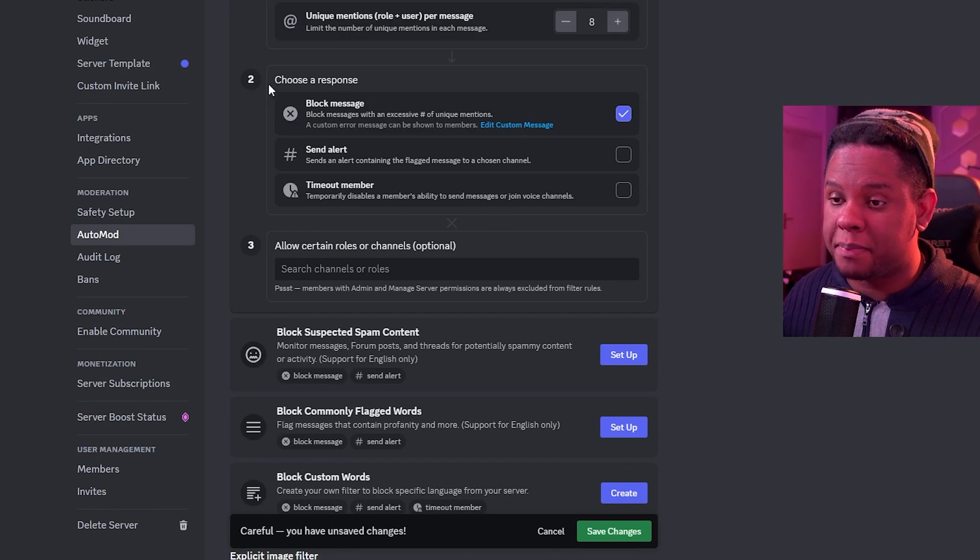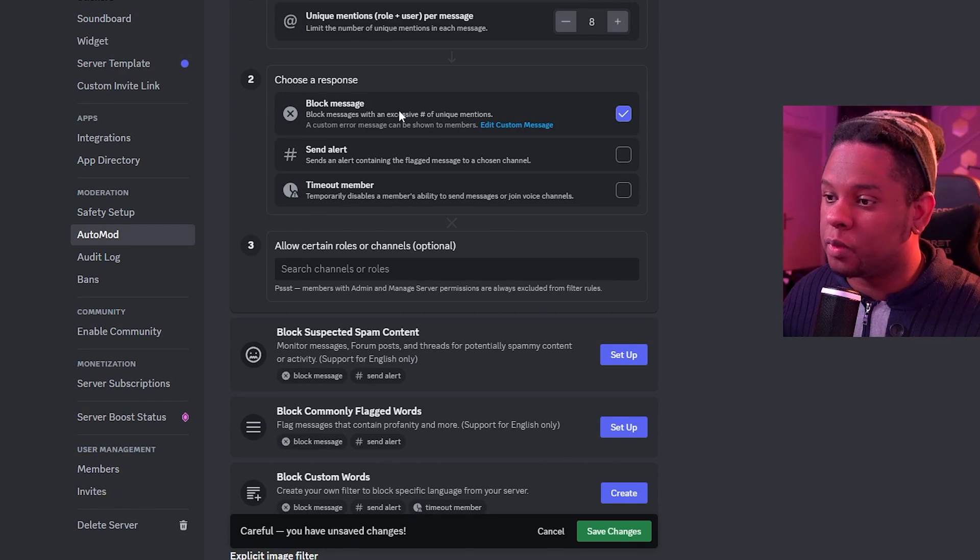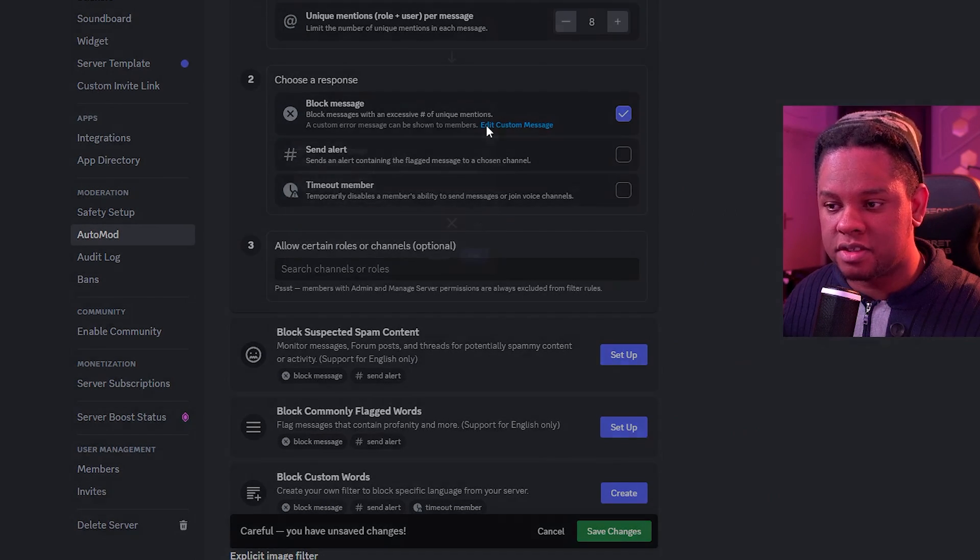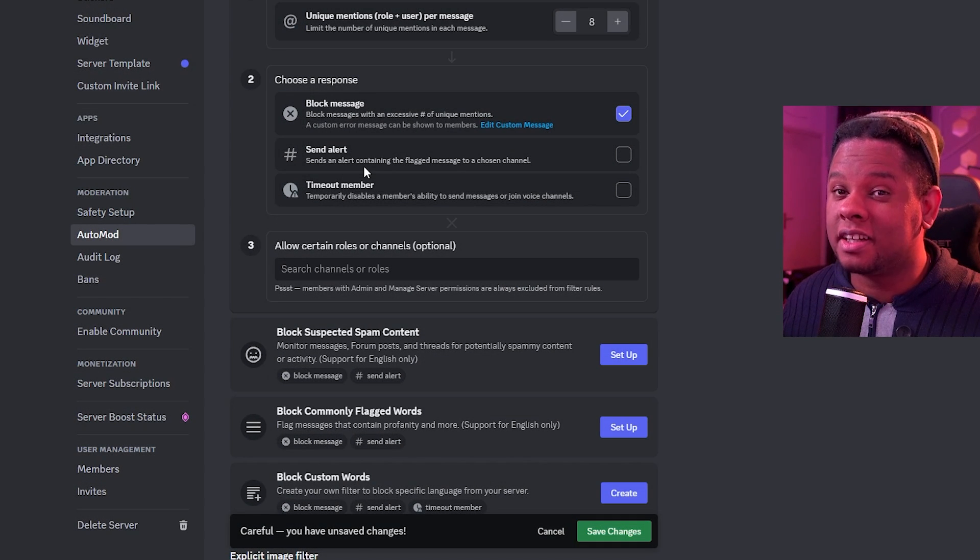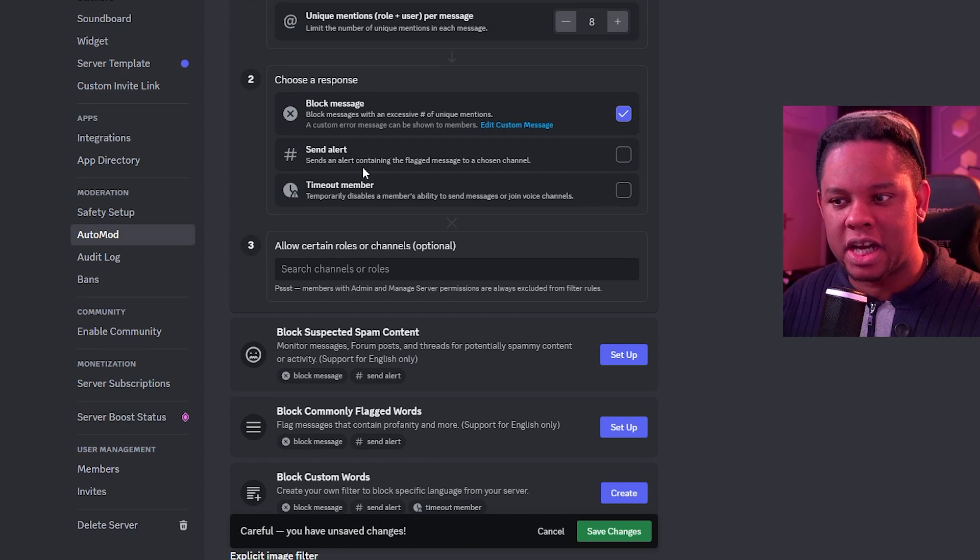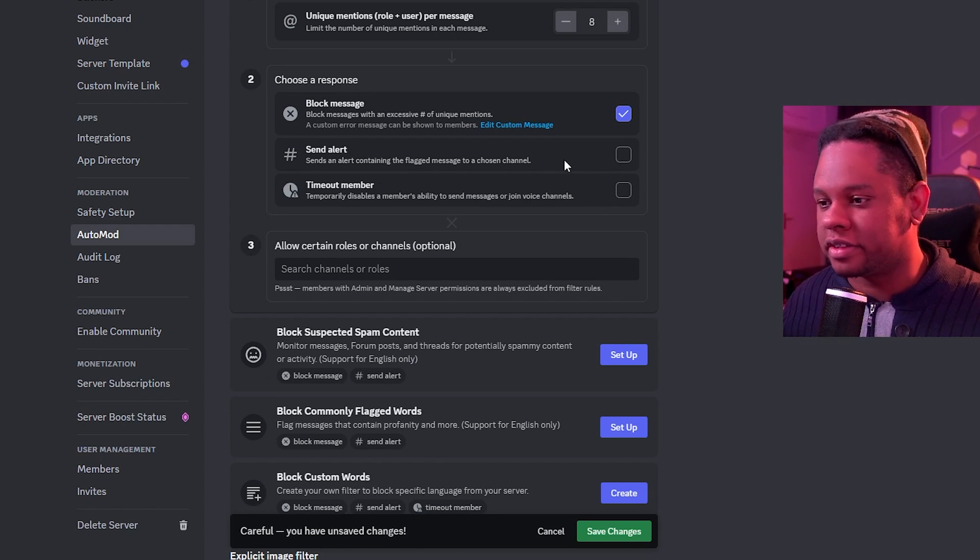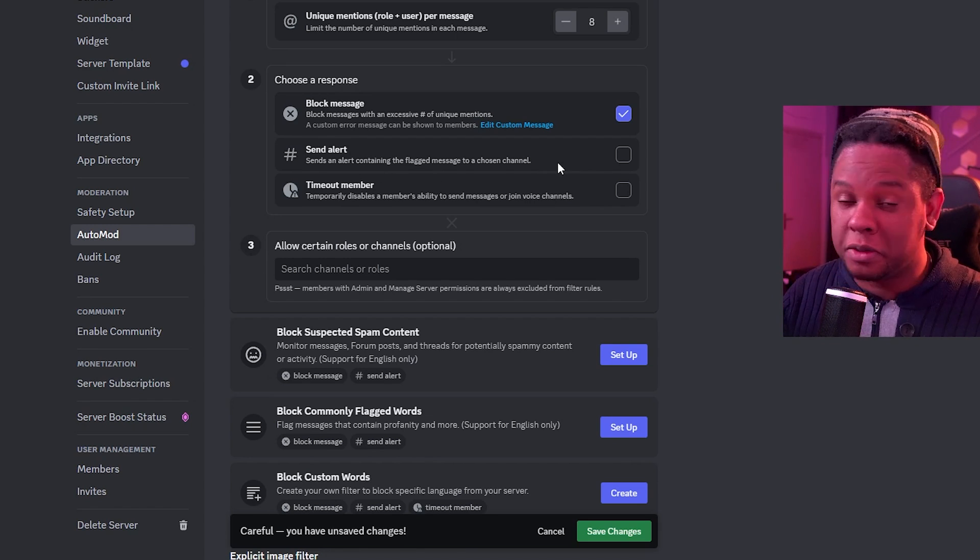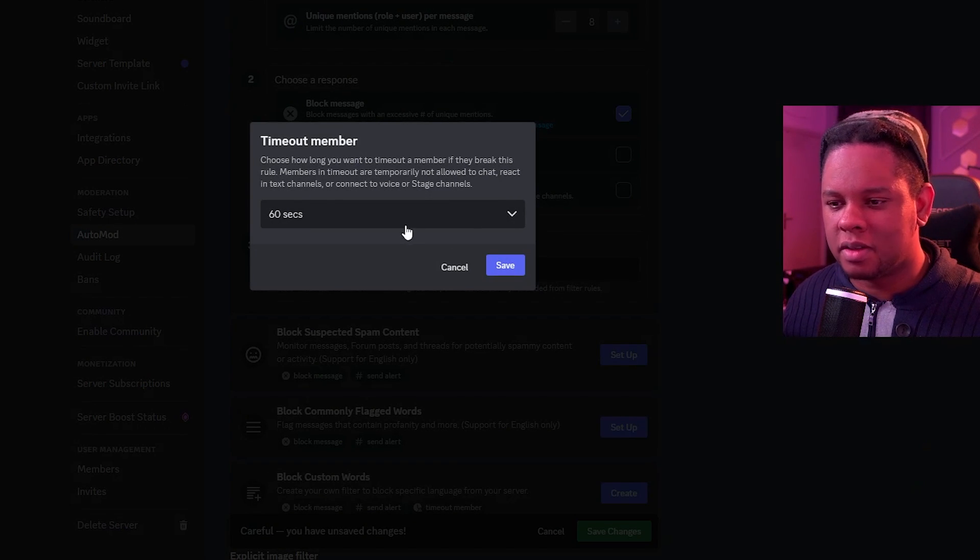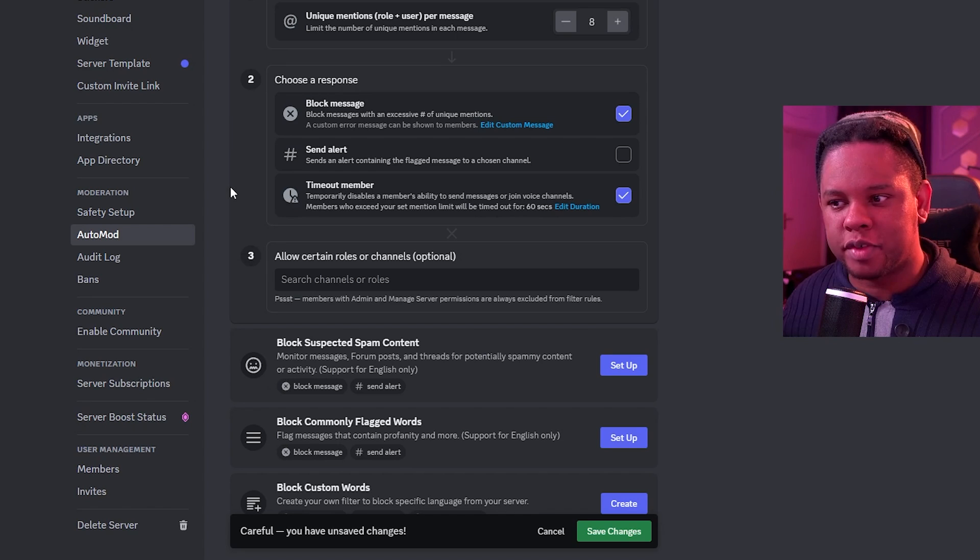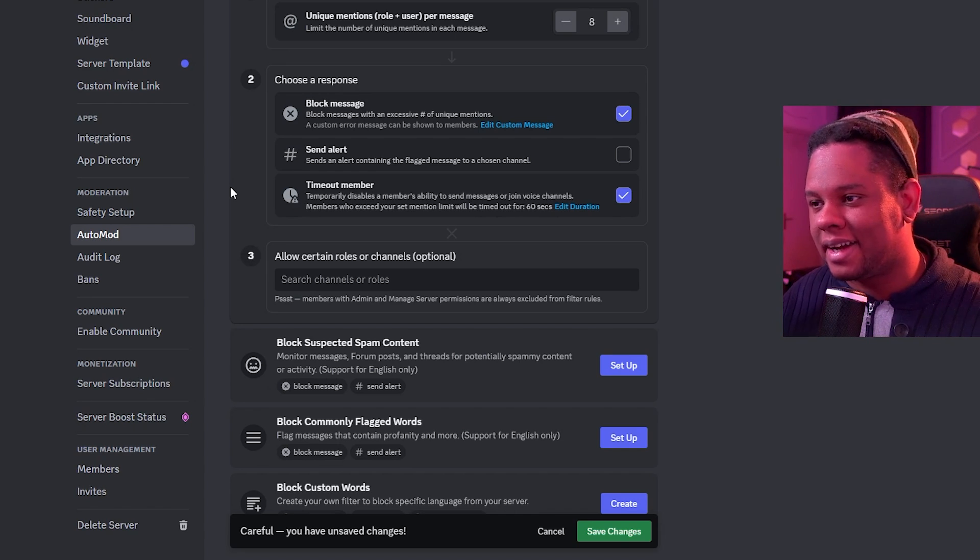Now, in case spam happens, you can choose a response. What do you want it to do? Block the message. You can even show a custom message. You can even put a funny one like this. You can make it send an alert, basically a message in a specific channel, whatever the person was spamming, just to let you know. We have our log channel, for example, we can use it for that. And we can also time out the member. You spamming? You're getting timed out for 60 seconds. Good way to prevent people from spamming.